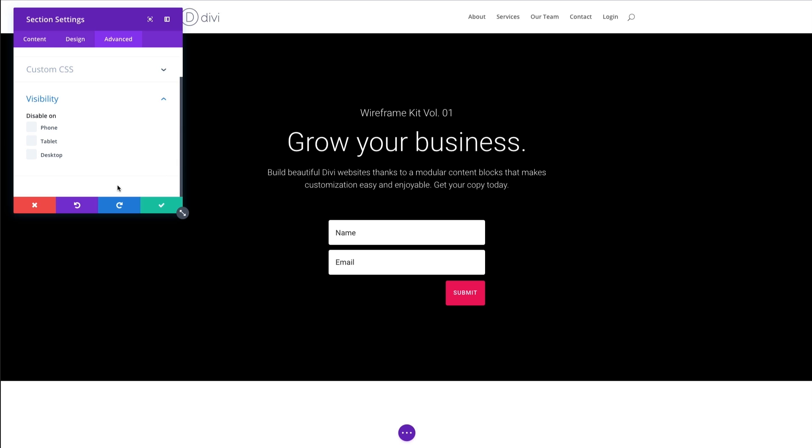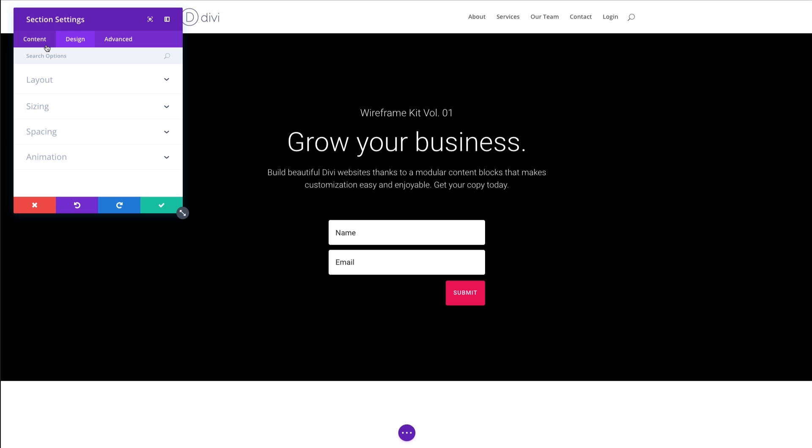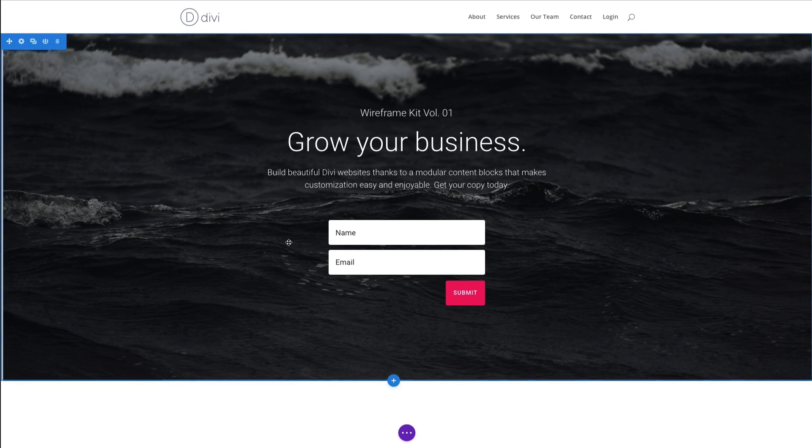And also, of course, you can change the visibility settings here to hide an entire section if you want on mobile devices. All right, let's exit out of here.